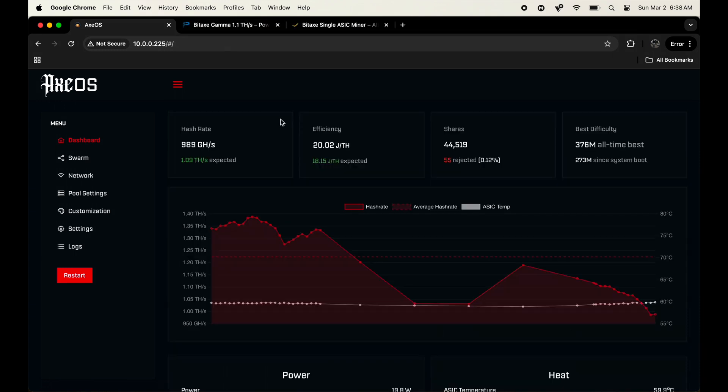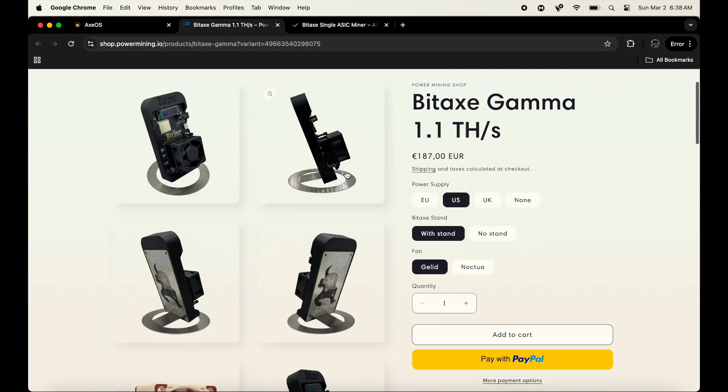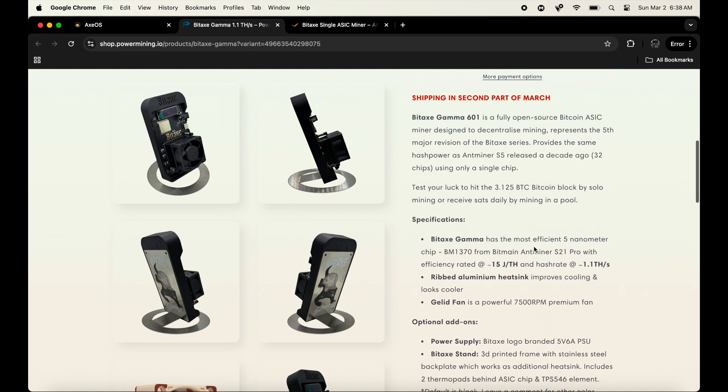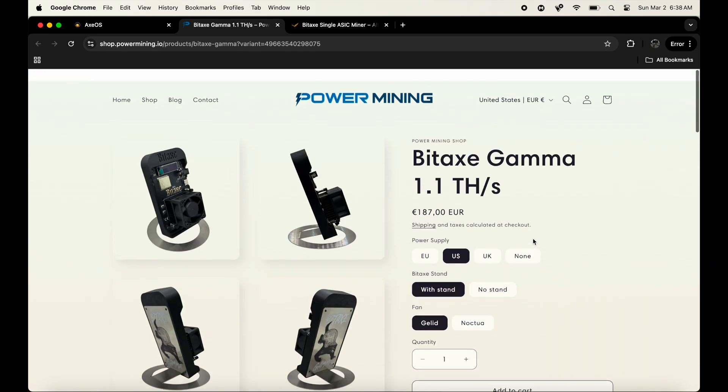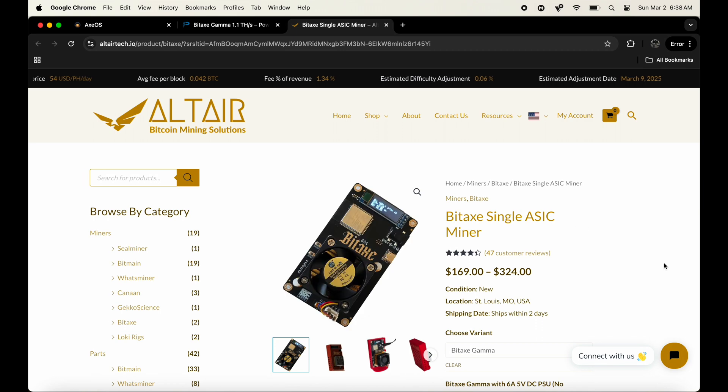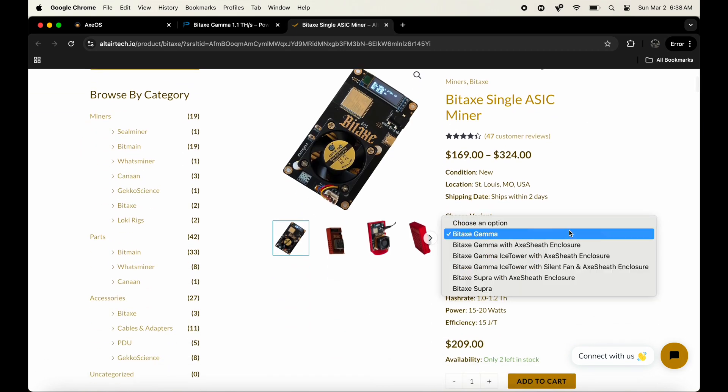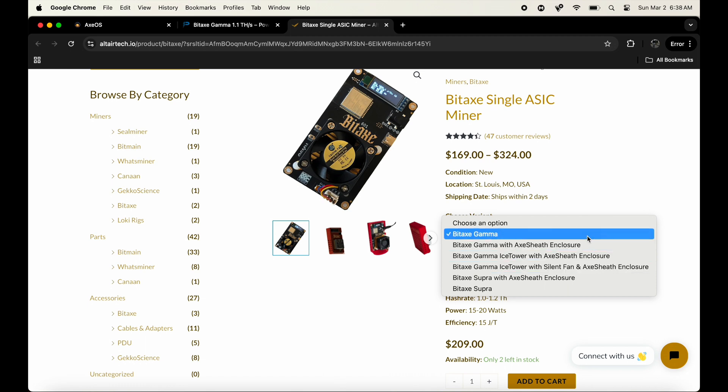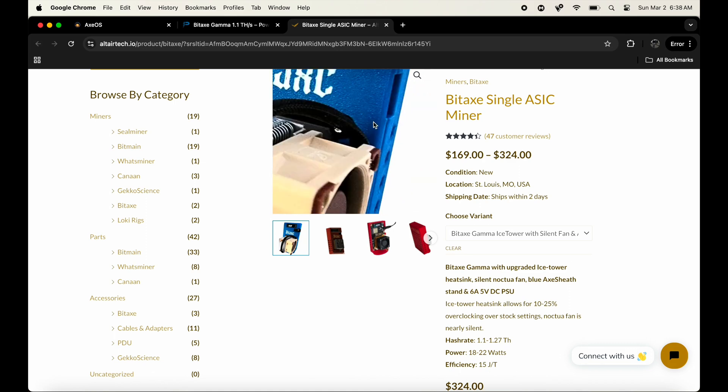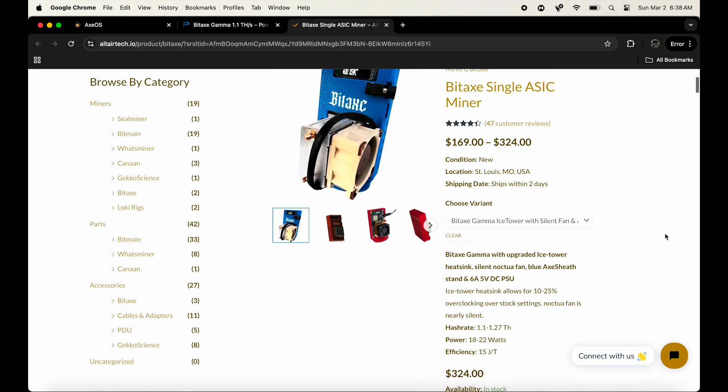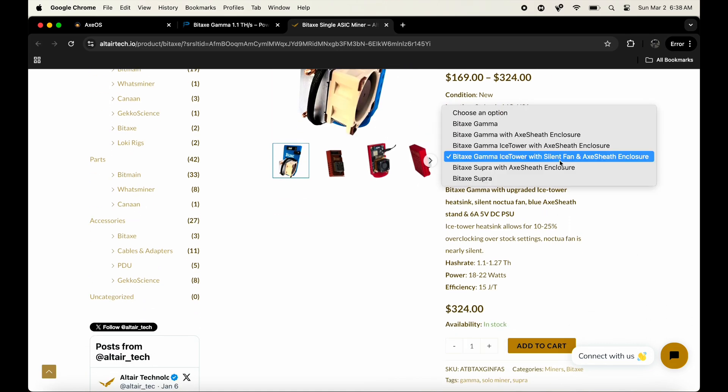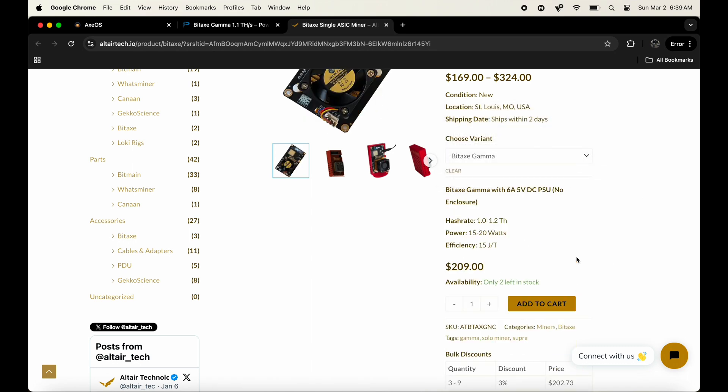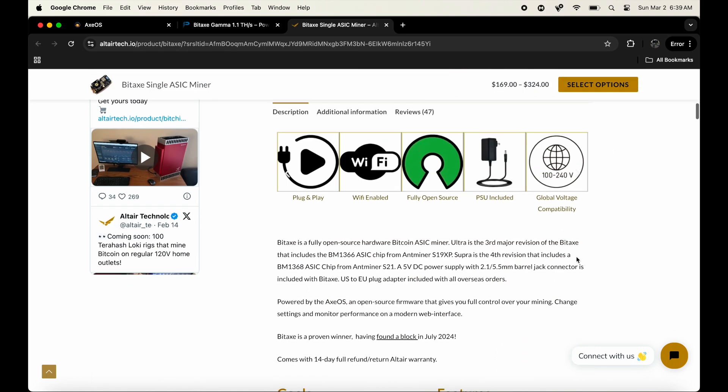Now that we have the bases covered down, let's actually go see where to actually get your hands on one of these. I originally got both of these off of Power Mining, but I am in the U.S., so it does take a little bit longer. I do know that Altair Labs is also starting to sell these. They also have a little bit more upgrades. I have just the base Gamma, to be honest, but now you can get the ice tower with the silent fan, which is going to be a little bit more expensive. As you can see, it's 324. Just the regular basic one is around 209, so you're gonna have to be paying another extra $100 for that if you do want that.